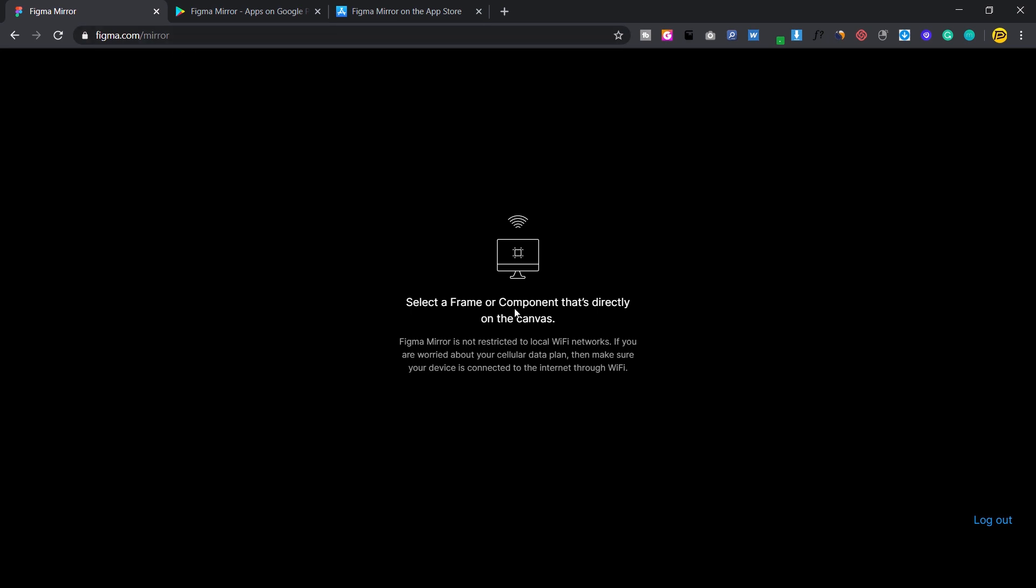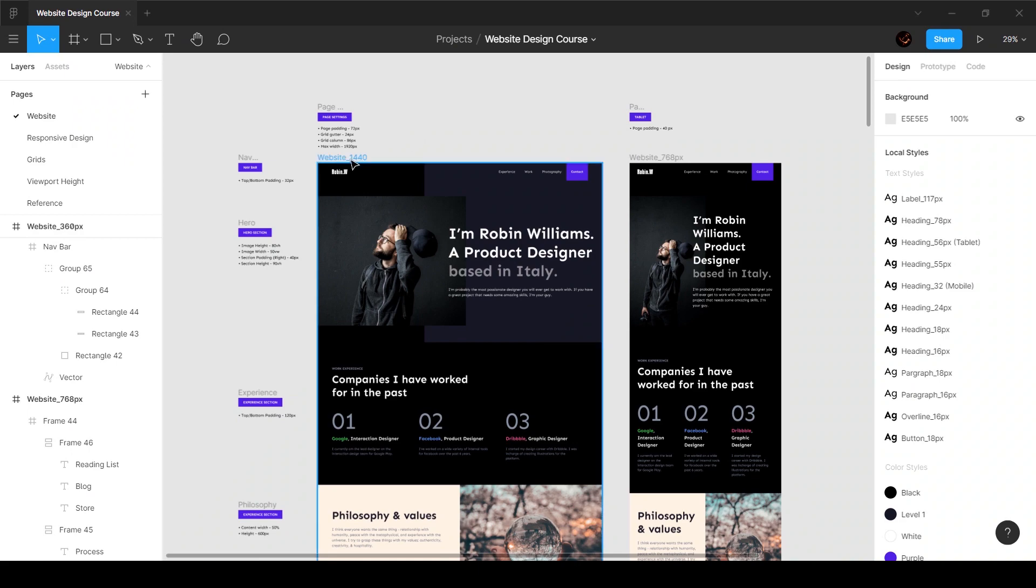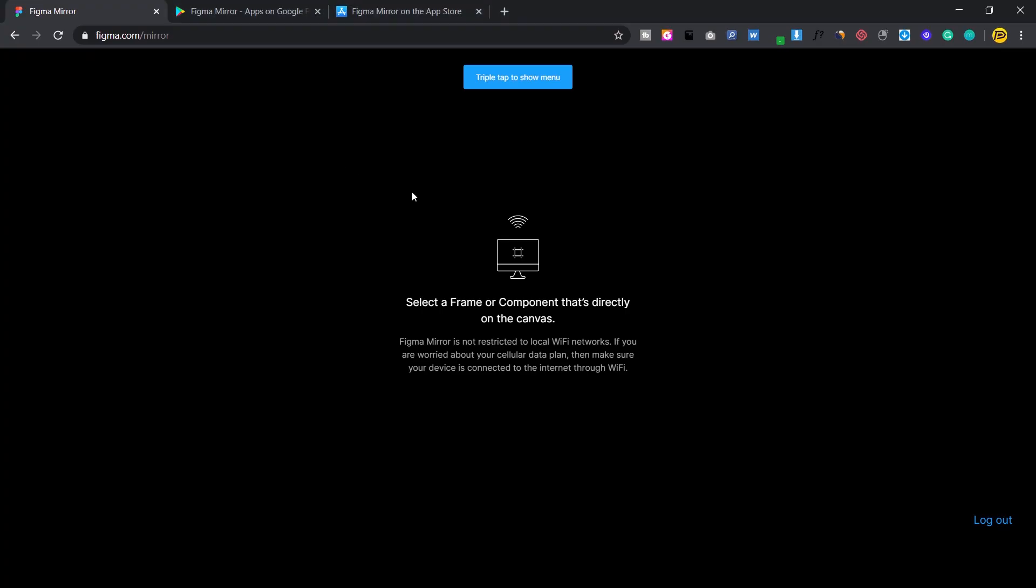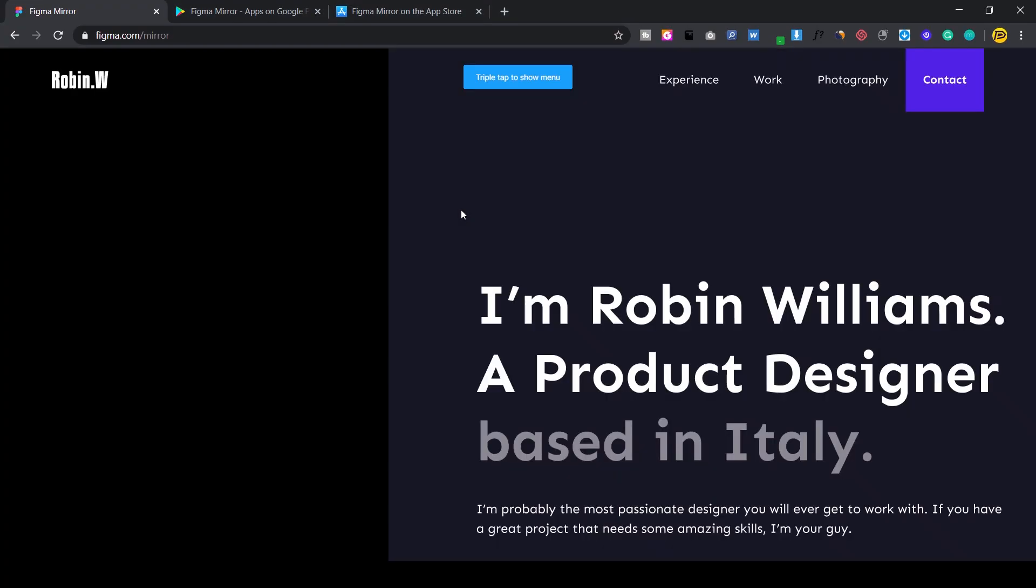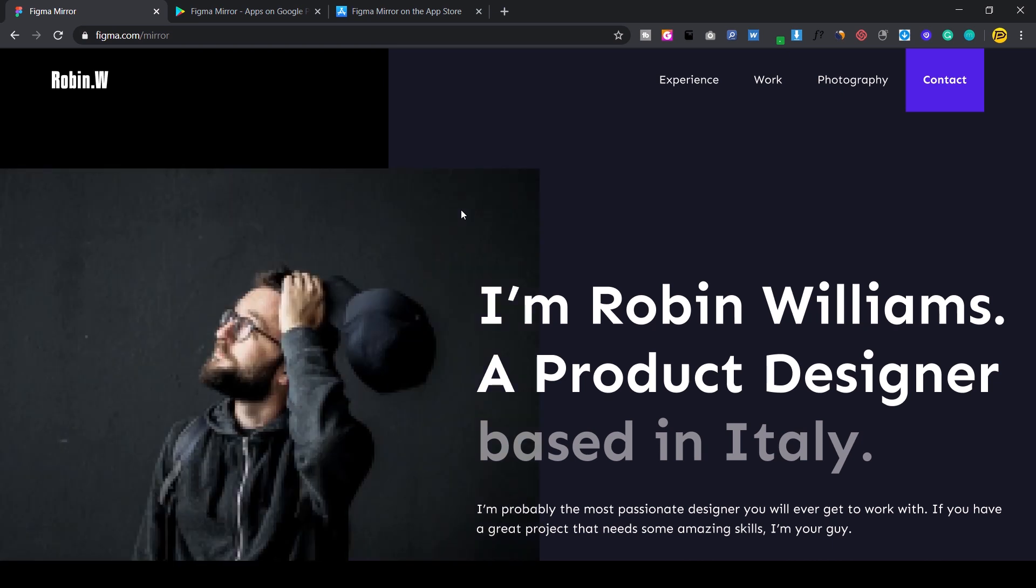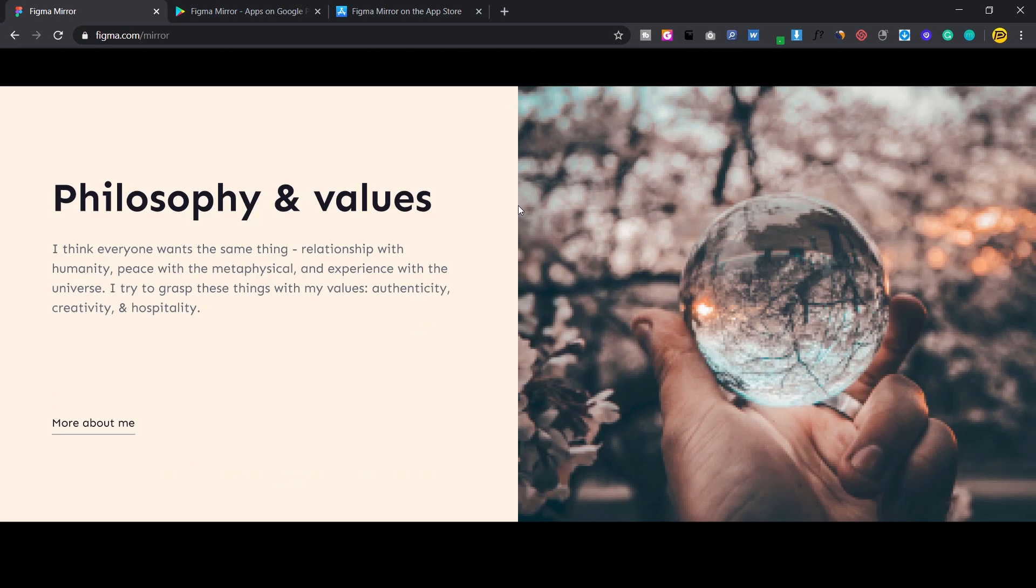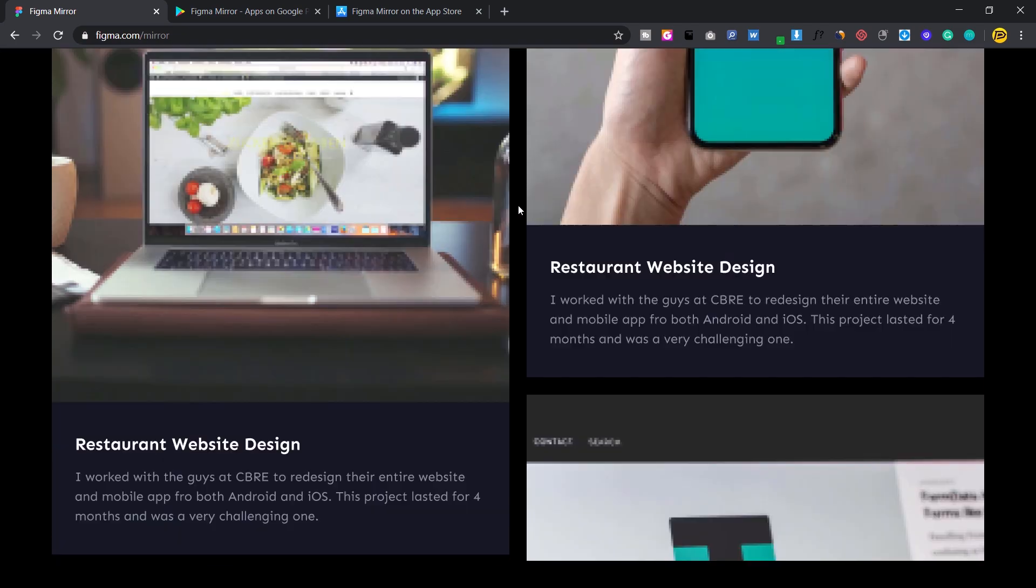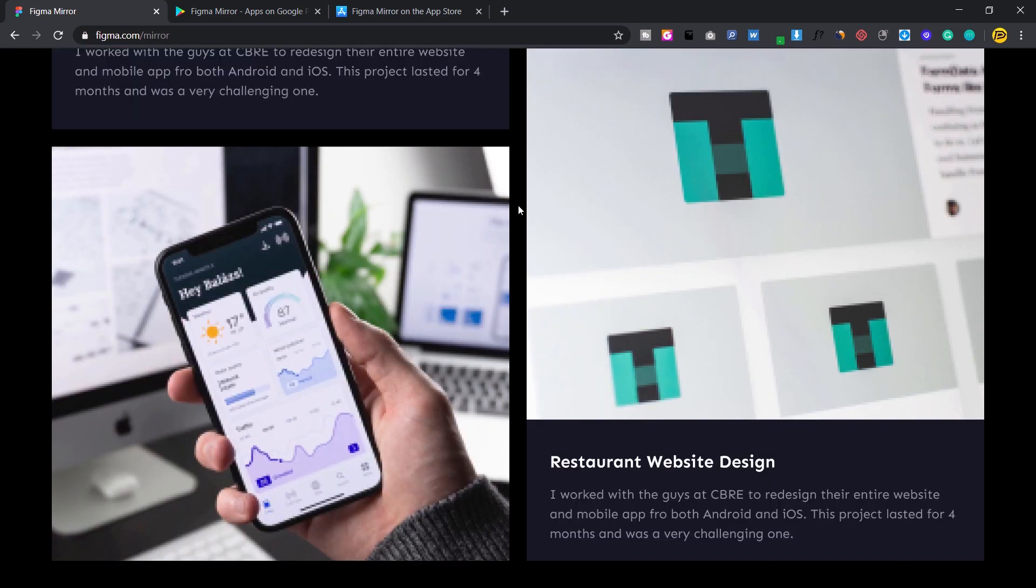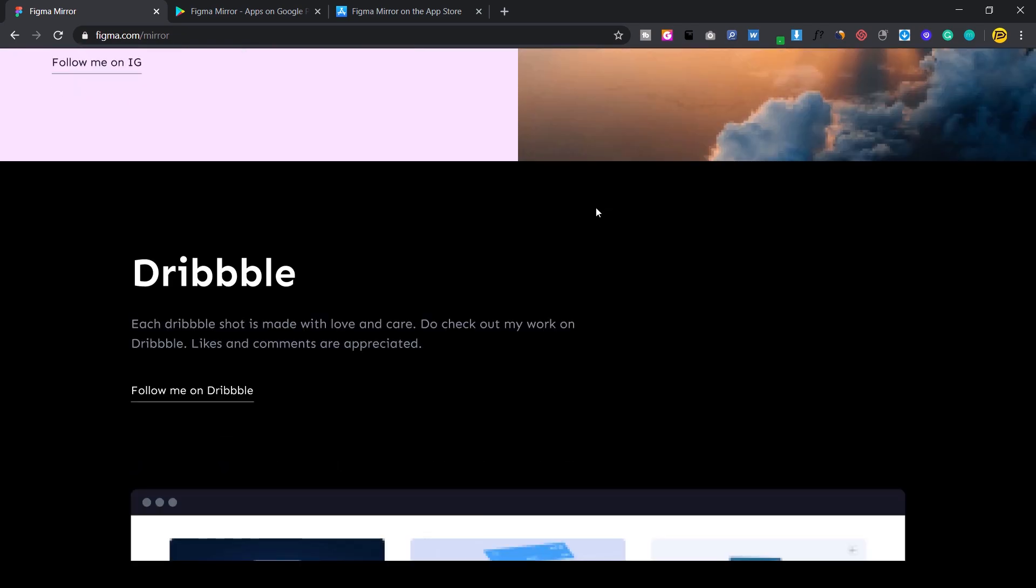This is Figma's website. What it allows you to do is mirror your Figma frame onto your browser. All you have to do is once you log in, click on the particular frame and Figma is going to showcase it on your browser. Now it looks like a normal website where you can scroll and see stuff and kind of get a feel of how big or small things are.